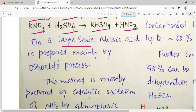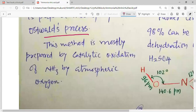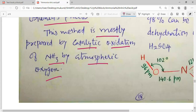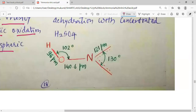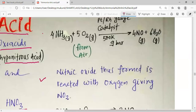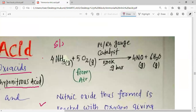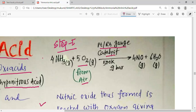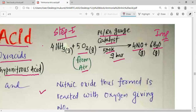On a large scale, nitric acid is prepared by the Ostwald process. This method involves the catalytic oxidation of ammonia by atmospheric oxygen. In step 1, ammonia is oxidized by oxygen from air in the presence of the catalyst platinum or rhodium, at 500 Kelvin temperature and 9 bar pressure, to give 4 molecules of nitric oxide NO and 6 water molecules. This is the most important reaction.